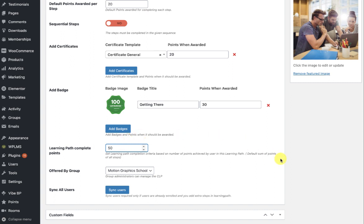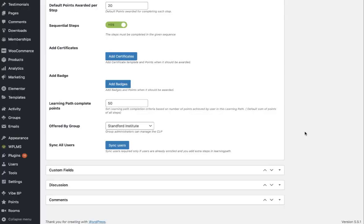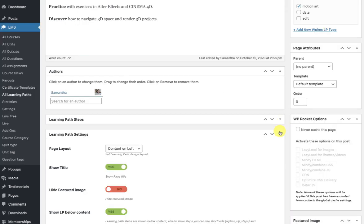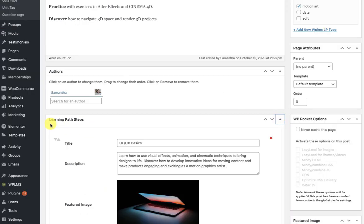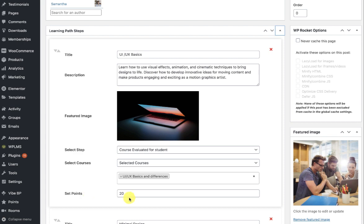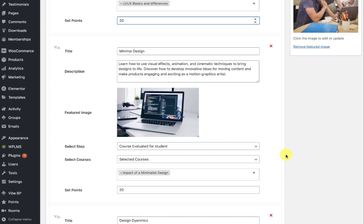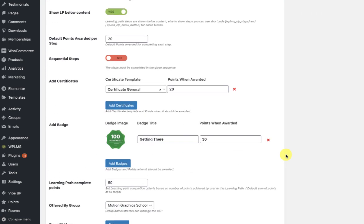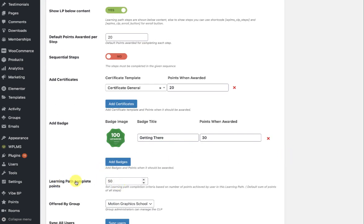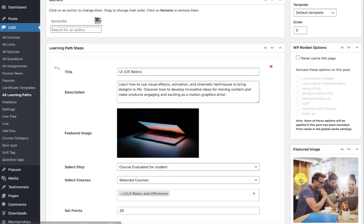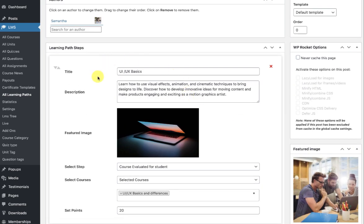An important thing to note is that the learning path works on points. Each learning path maintains its own points criteria and there could be more than one way to achieve that criteria — hence the name custom learning paths. You create the steps for the learning path, assign a set of points for every step completion, and once the user achieves the completion points the learning path is marked as complete.